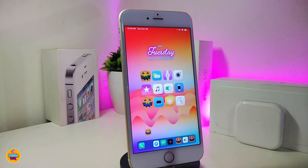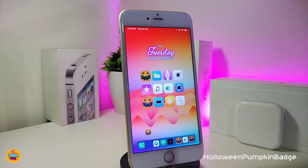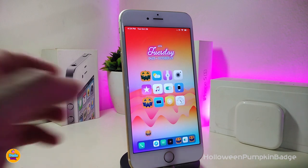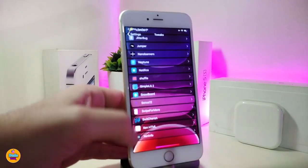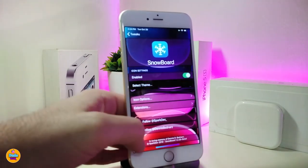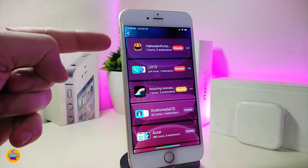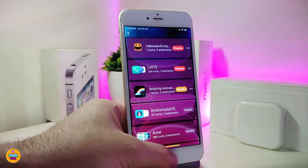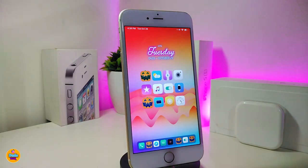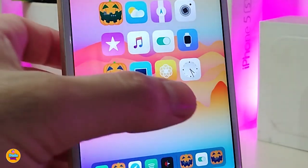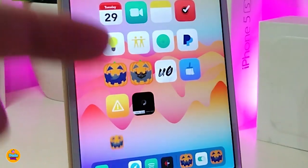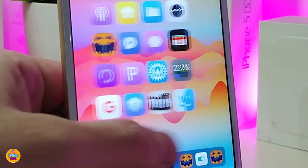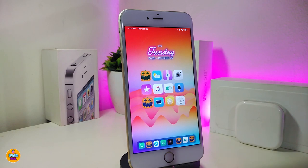You might notice I have pumpkins as badges all over my springboard. This is a theme called Halloween Pumpkin Badge. You need Snowboard to apply it — launch Snowboard, go to themes, find the Halloween Pumpkin style, enable it, and re-spring your device. After that, any application that has a badge or notification will display a pumpkin icon instead of the standard badge.